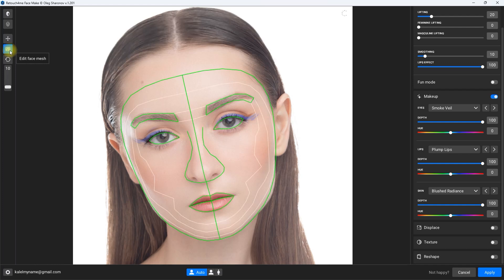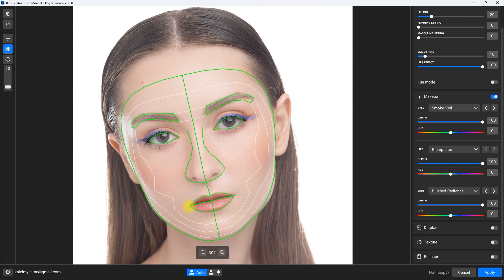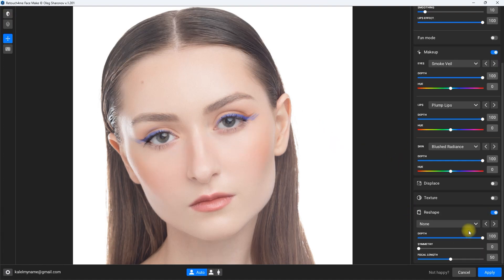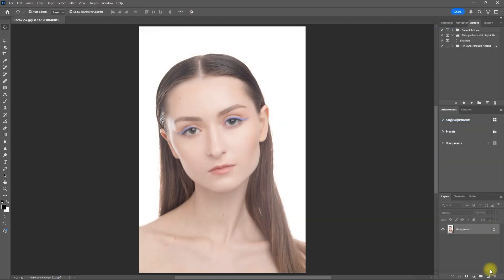The edit face mesh tool allows us to accurately map and select facial features such as eyebrows, eyes, nose, mouth, and face. So if the AI missed a spot, we can manually adjust and correct it. Before and after — let's also enable reshape and set the symmetry all the way to 100. Then we click apply to go back to Photoshop.